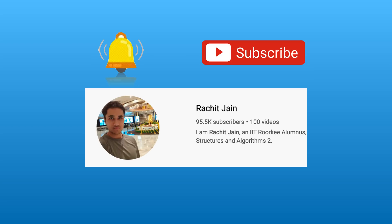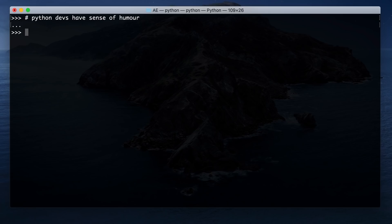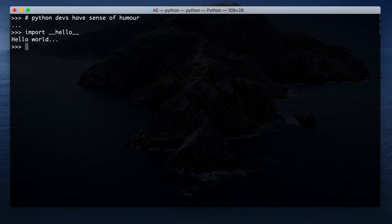To check out more such videos, make sure to hit the bell icon and subscribe. I'm very excited that we are soon going to hit 100k subscribers. Moving on, the next one is 'import __hello__' module. If you simply do 'import __hello__' with double underscores, it prints out 'hello world'.